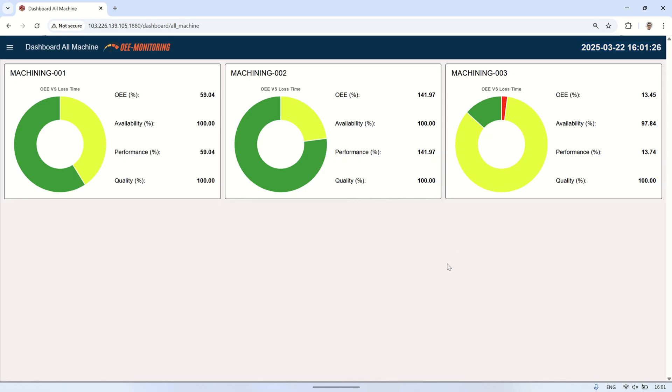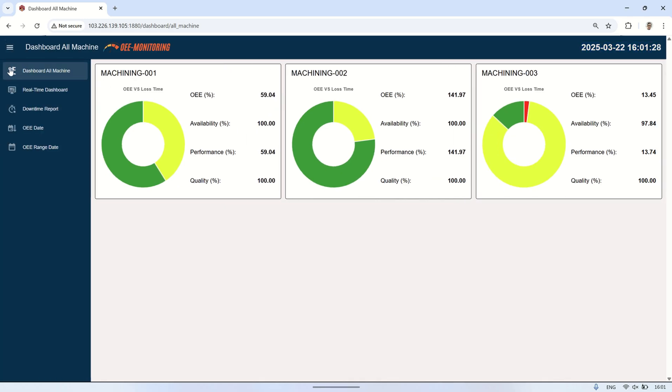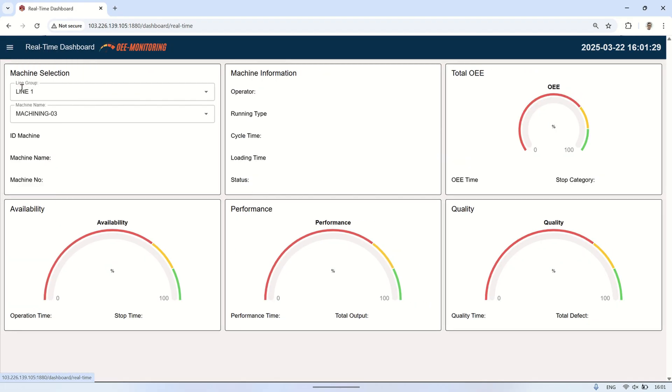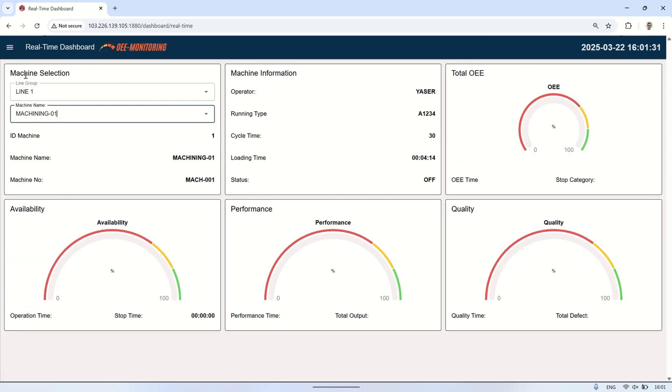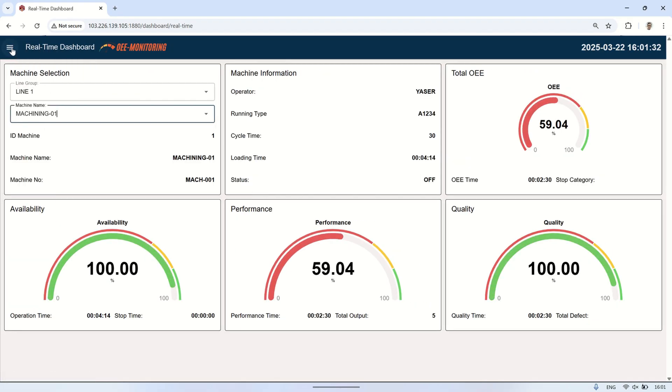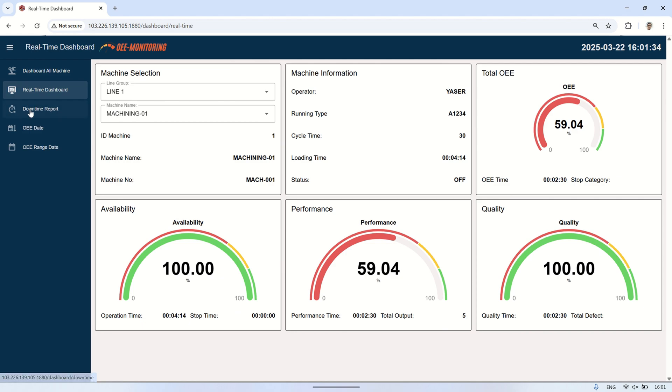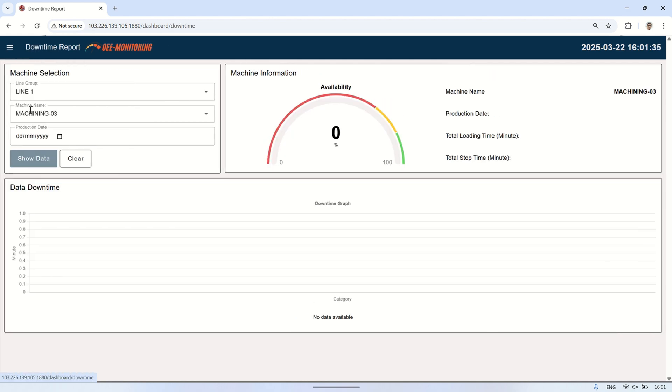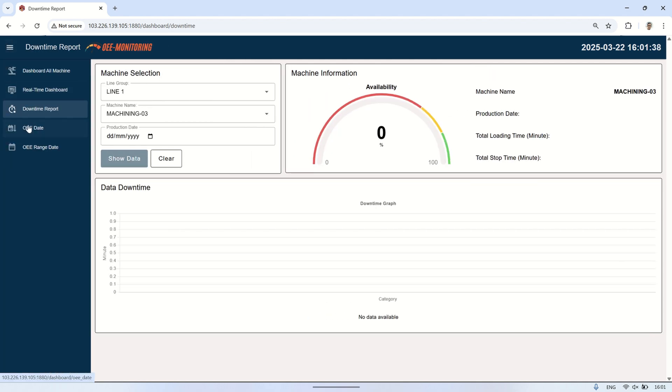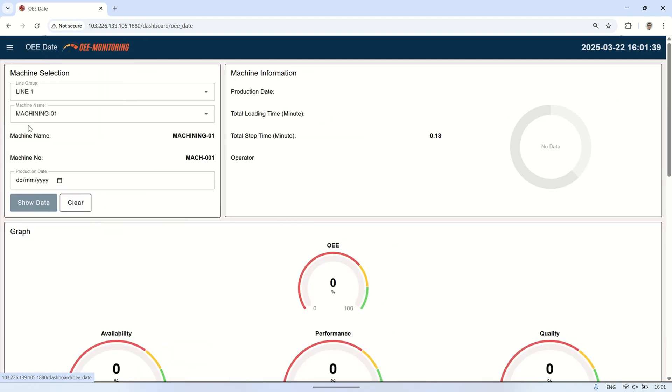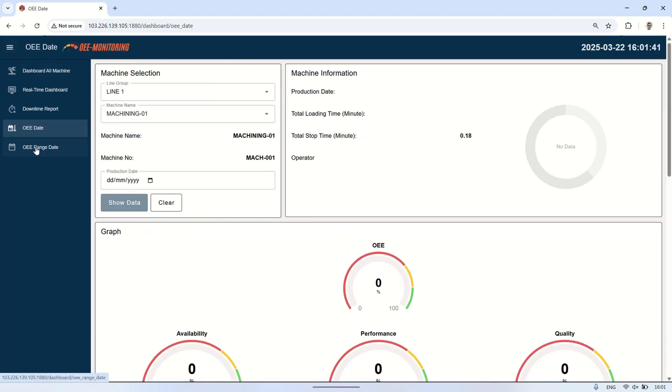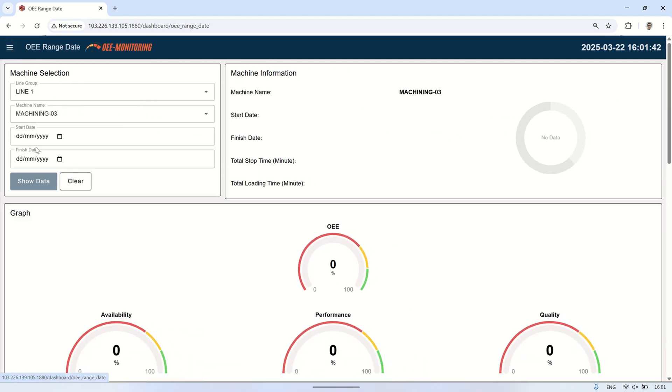This display appears on every page of the dashboard, ensuring that the date and time are always visible no matter which section of the dashboard you're viewing. However, it's important to note that the displayed date and time are based on the client's computer, not the server. This means that the time shown may vary for each user, depending on their local system time.